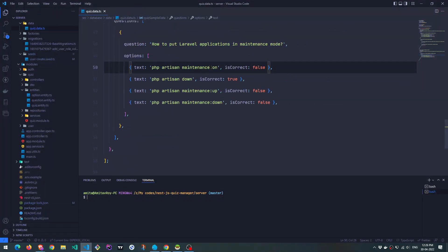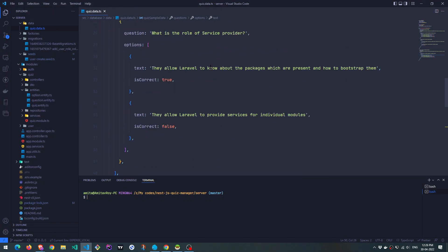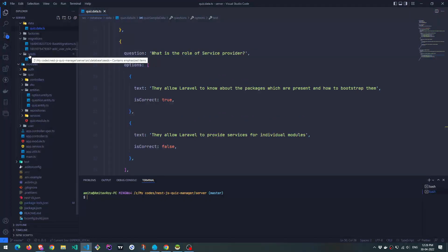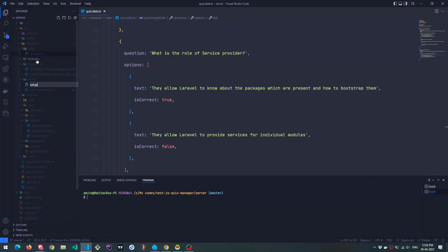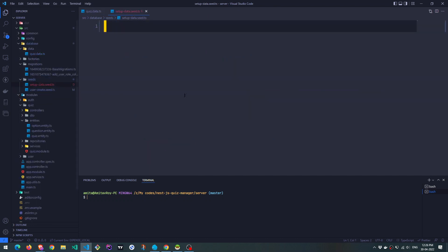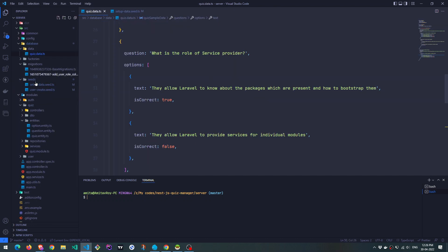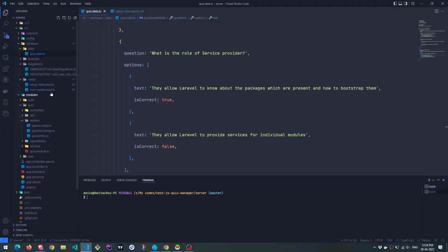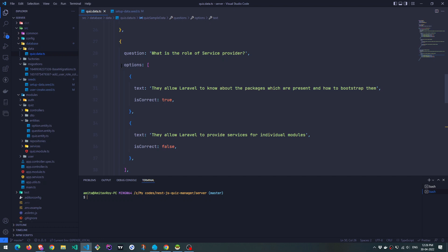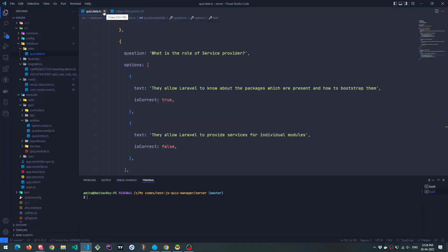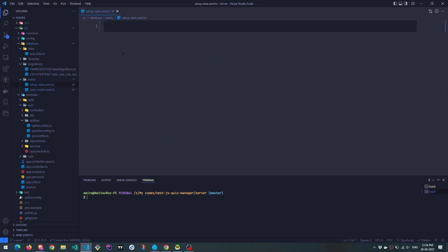Okay. So everything is here for us to now create a new seeder. Let's call that setup data seeds. By the way, the quiz data is inside the database data folder. Don't keep it inside the seeders or the migrations because TypeORM will try to scan everything in there and look at the type of classes and it may fail. Okay, I tried that and it was failing. So I am sharing that information with you.